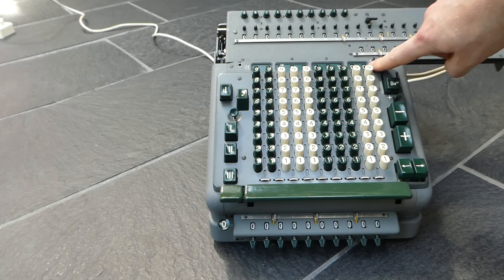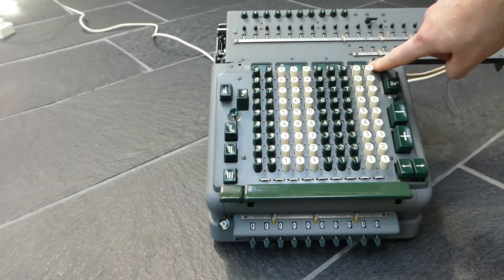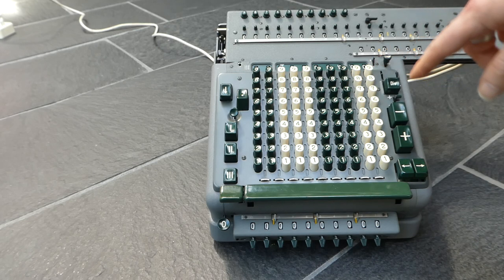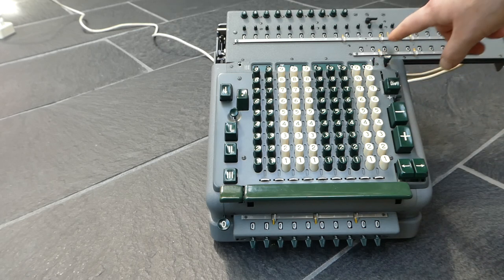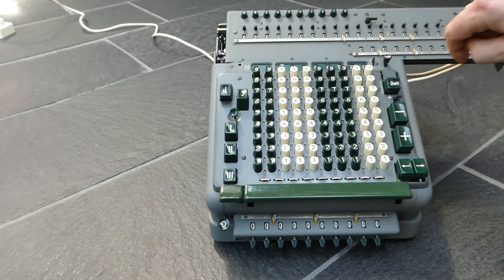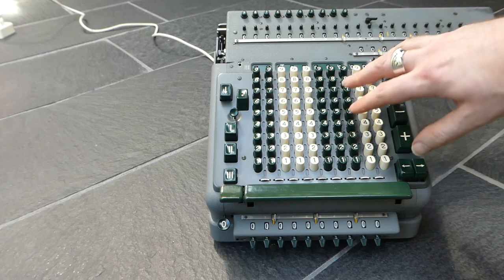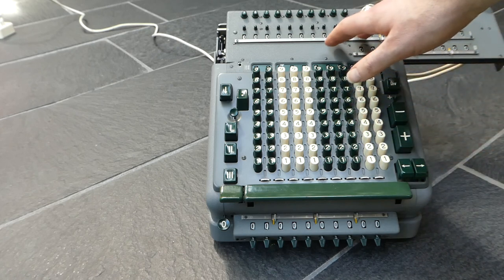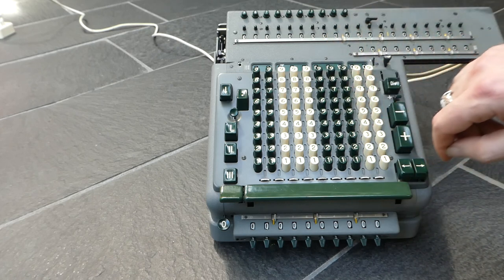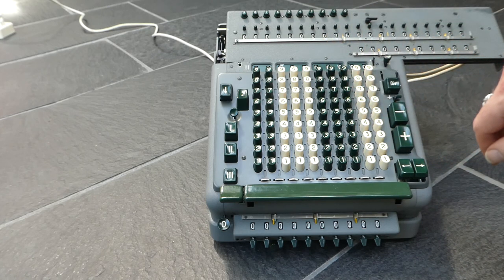But it doesn't affect the counter. Or the counter is cleared I think maybe. And yeah so with this you set the dividend of a division.